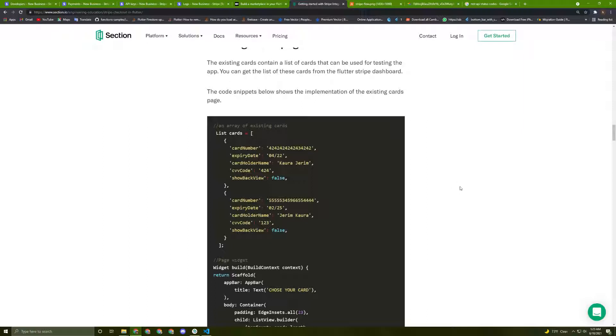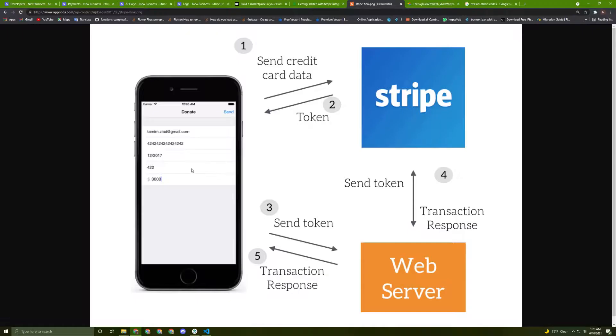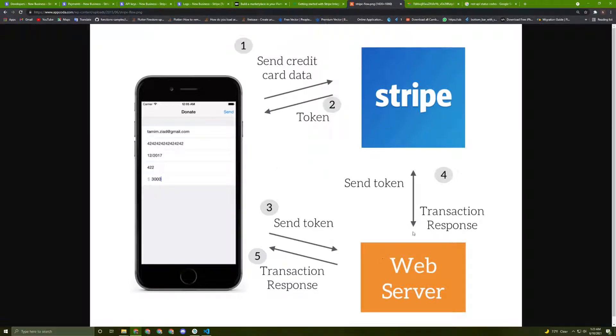Later on, if you want to use the Stripe payment gateway in your app, you can use my tutorial and this link as a reference. Now, before we start coding, we need to understand how Stripe actually works. For that, I searched for some diagrams that explain the steps briefly, and I will explain it in detail.